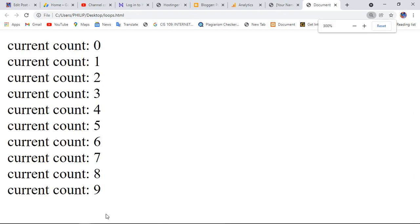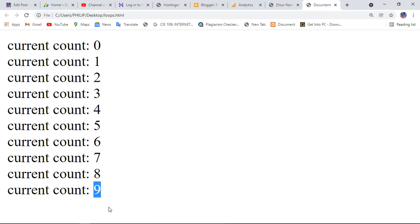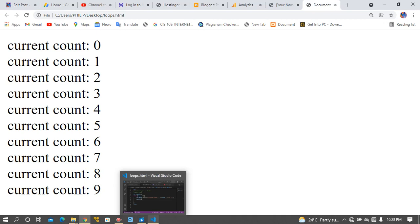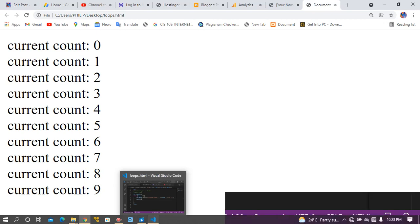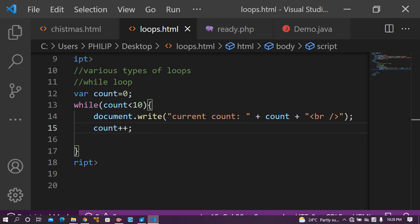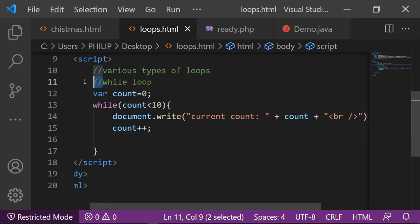After that, go to your browser and refresh to see the output. You can see current count goes from 0 up to 9 because the loop runs again and again as long as the value for count is less than 10. Hope you understand how to use a while loop.